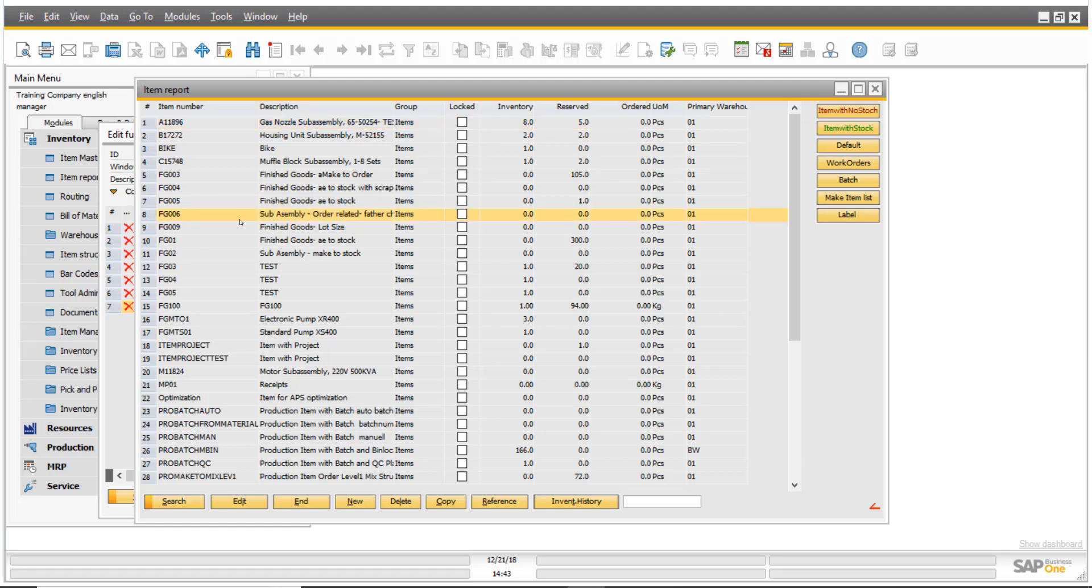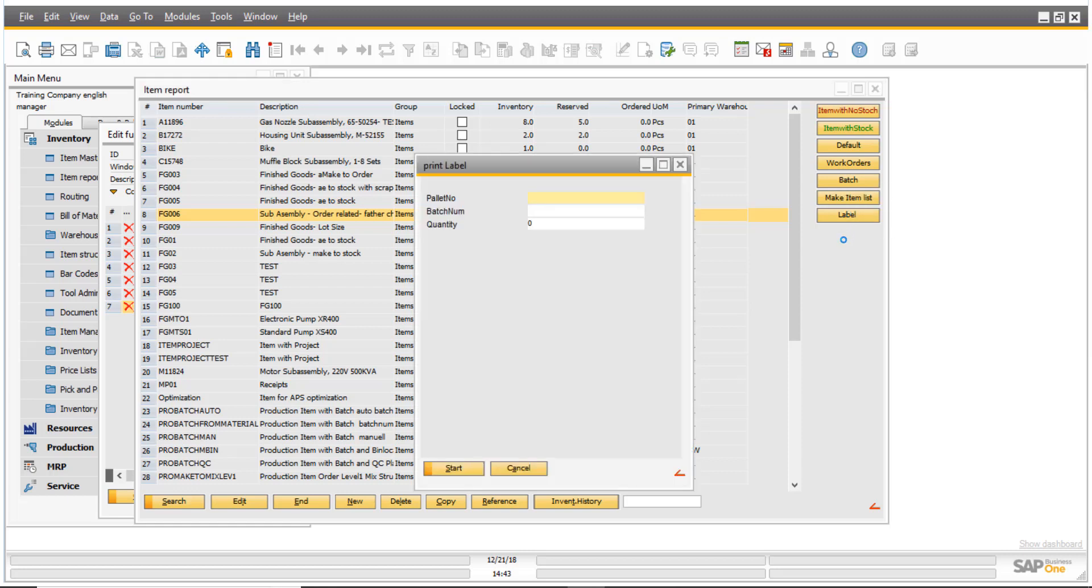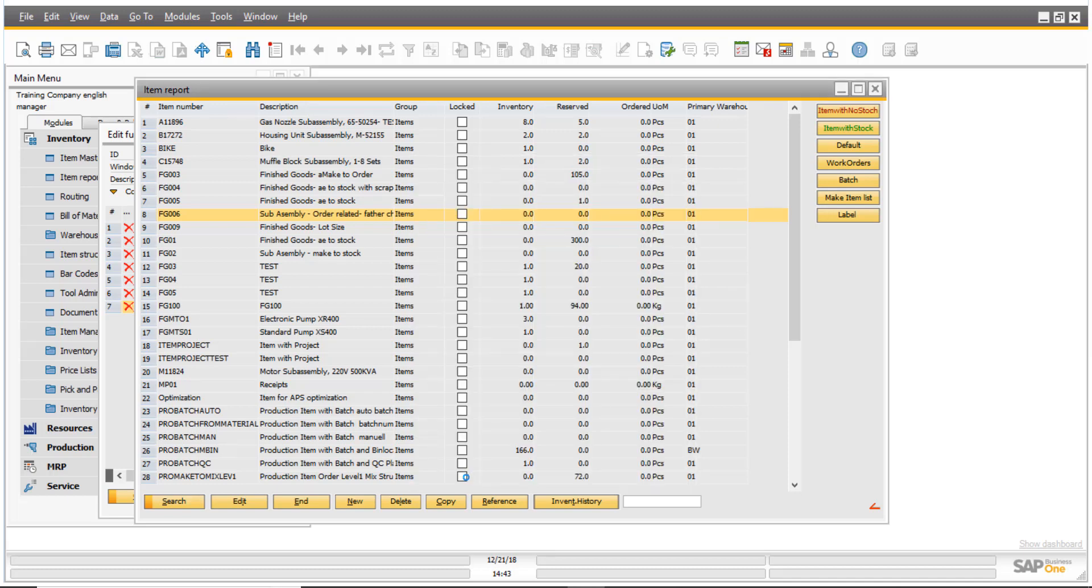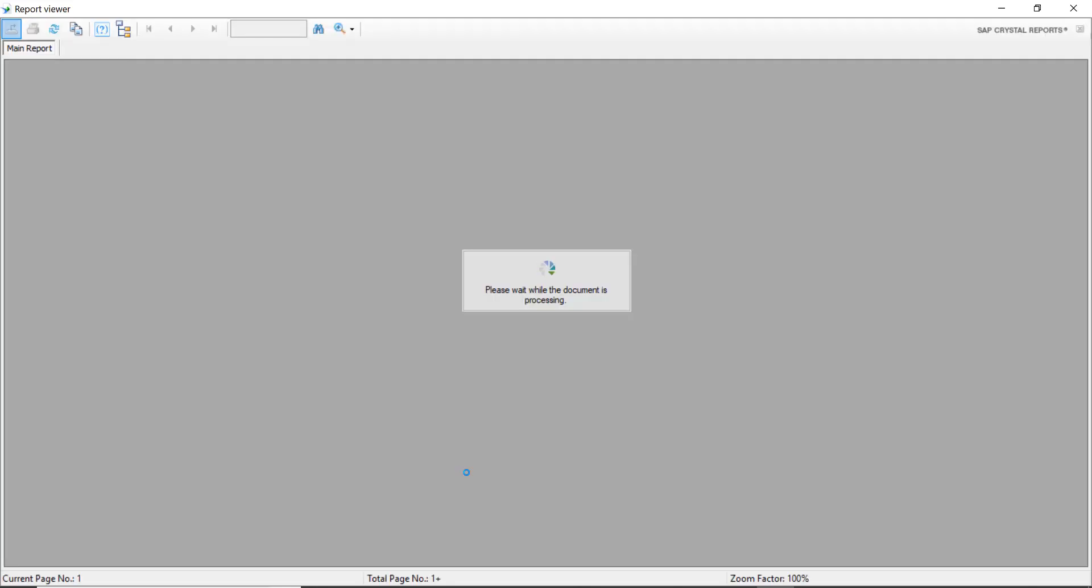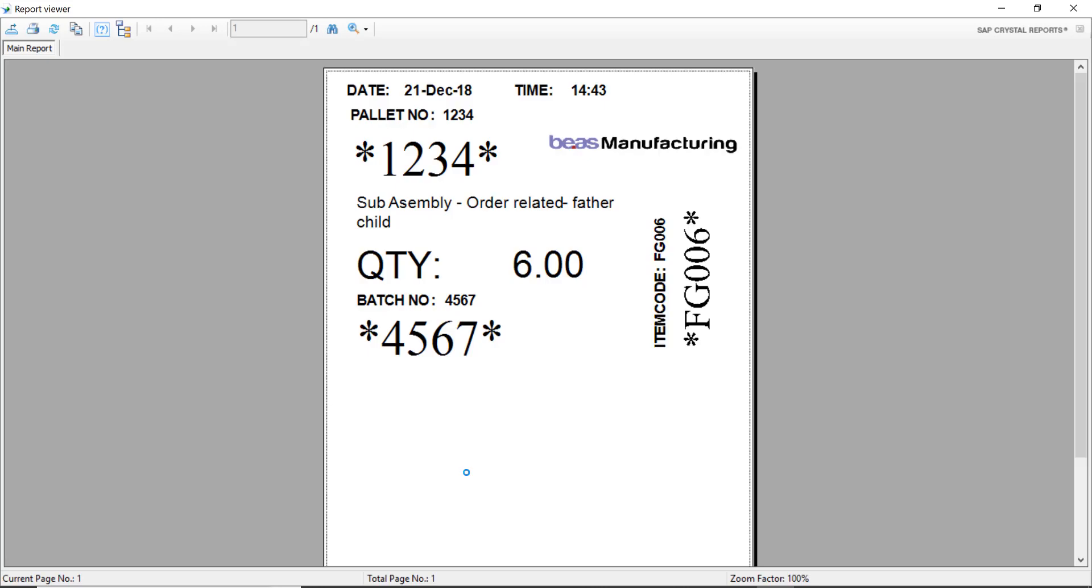So what this does if I click on a label on an item and I click label, you see right here it's one click and your report comes up. I put the pallet number, I put a batch number and I put a quantity and click start. So one click you have your parameters and the report will be generated. Compare if you have to right click and use the other way you have like five or more clicks.